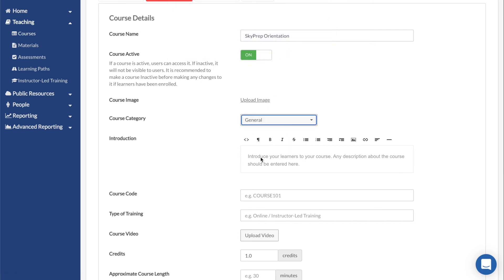In the introduction, any text you enter will be visible in the course portal, as well as in any enrollment or course purchase forms.